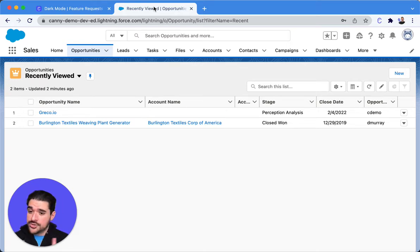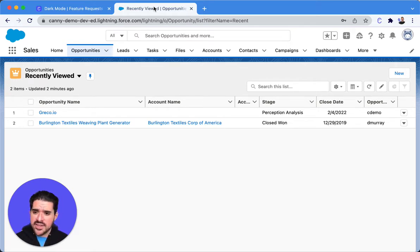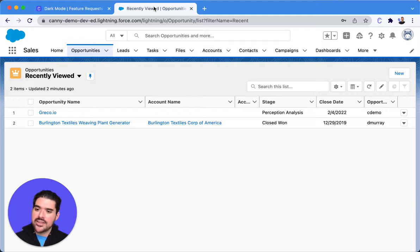Hi, everyone. Jacques here with Canny Customer Success. Let's go ahead and talk through Canny's Salesforce integration.